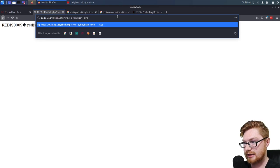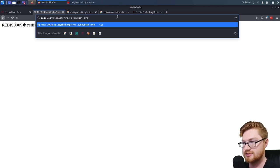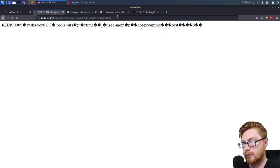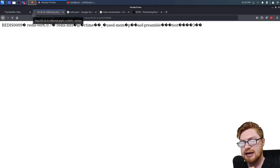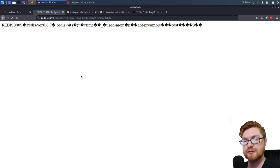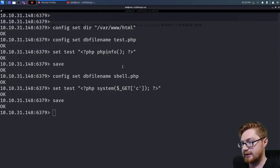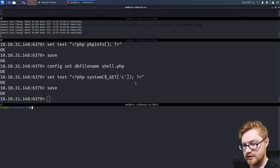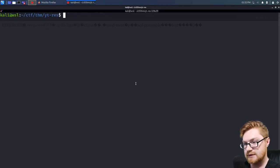Let's listen with nc -lnvp on port 8888 — L for listen, N for don't resolve DNS, V for verbose, P for port. I see the URL on the web page still spinning, so it's actively running that command. Let me move to another terminal and netcat to that IP address — 10.10.31.148 — on port 8888.